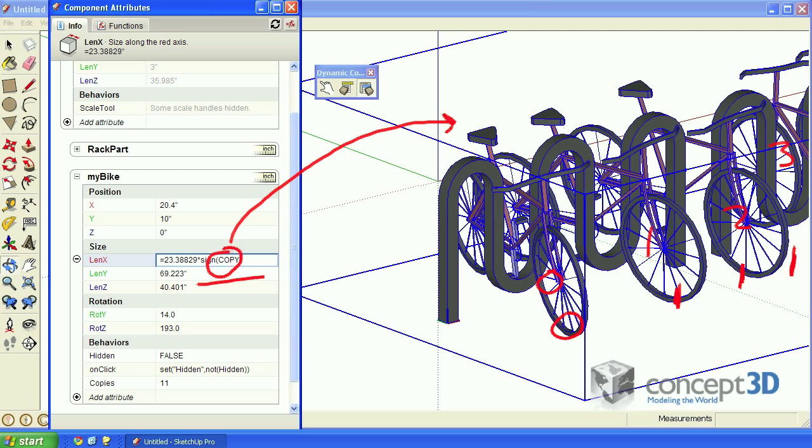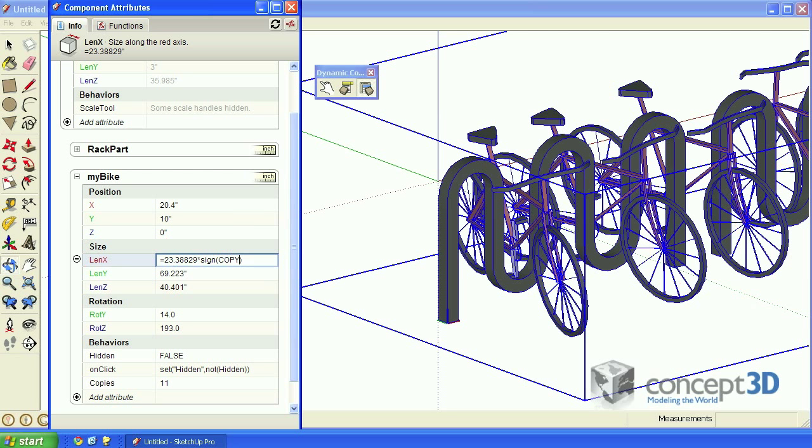So in other words, the lenX value for the original copy is going to equal zero. But for every successive copy, it'll remain the desired size because it's being multiplied by one. Hit enter to register that formula change.